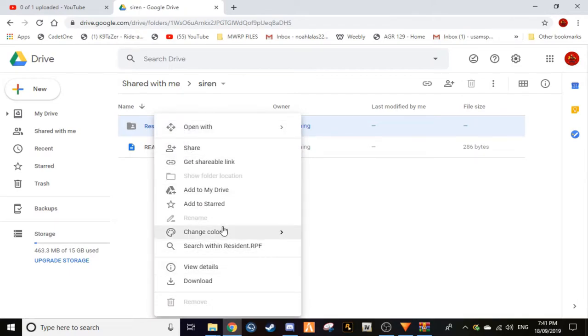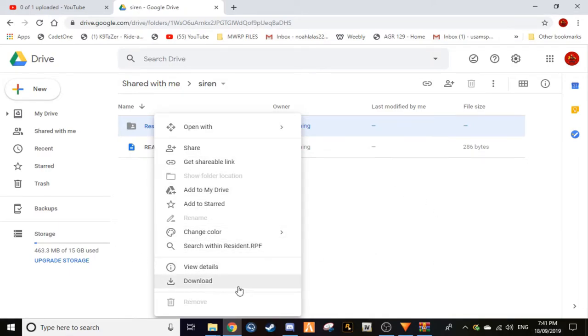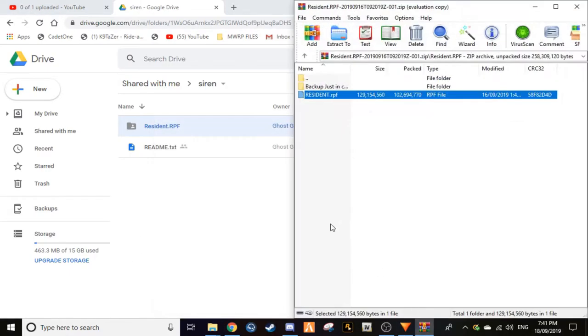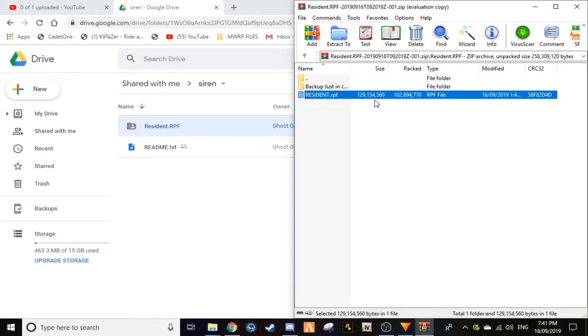So you want to go here, you want to go download. It might take a while but just let it download, but I'm not gonna do it because I already have it downloaded. Make sure you have a software like WinRAR or a zip or something like that already installed so you can extract it to your GTA 5 files.